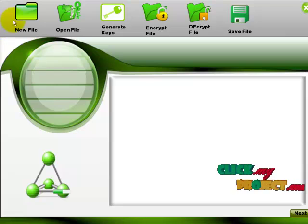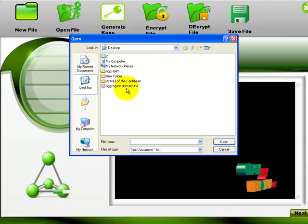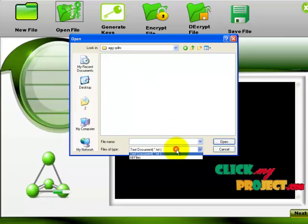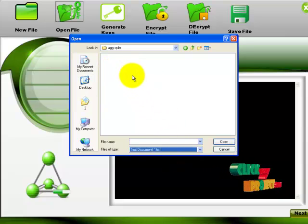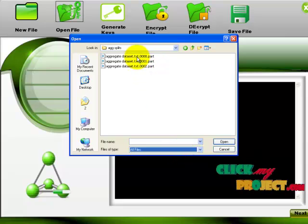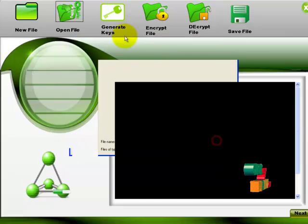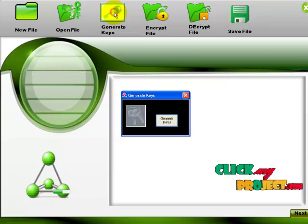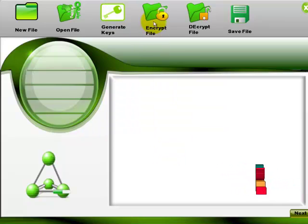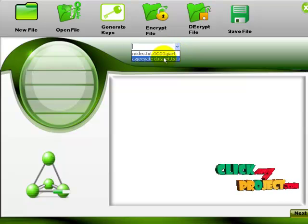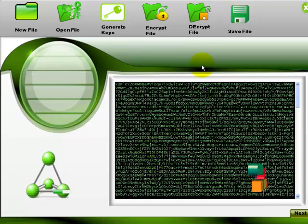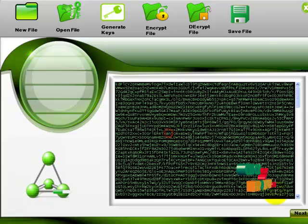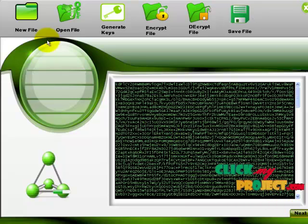So now I am going to encrypt this file. So click new, open. So our split files are here. Choose the first part. This is our first part. So generate key to encrypt this. Now the keys are generated. Click encrypt. So this is our key. So save it.